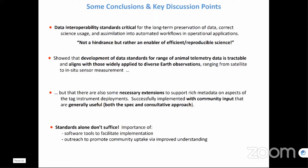Data interoperability standards are critical for the long-term preservation of data, their correct scientific usage, and assimilation into automated workflows. At times these are considered a hindrance by the community, but they should instead be viewed as an enabler of efficient, reproducible science. We've shown that the development of standards for animal telemetry data is a tractable problem and aligns with prevailing earth science observation data standards. Standards alone don't suffice — we need software tools to facilitate implementation for broader uptake, and there must be an outreach component for the community to understand the value of producing standards-compliant files.